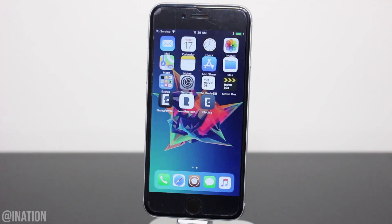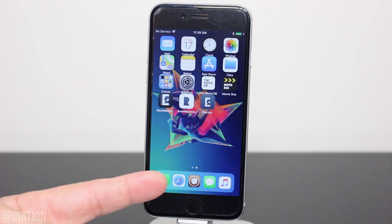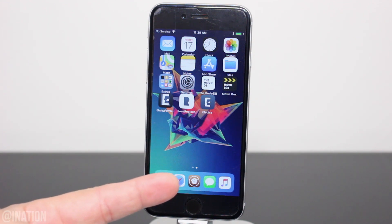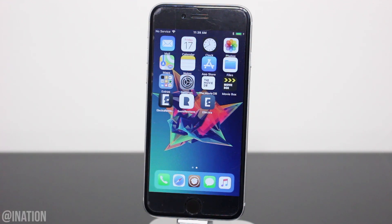What is up YouTube, Nasrocks here and in this video I'll be showing you how to get the Cyleo icon for Cydia on any device jailbroken with Electra.